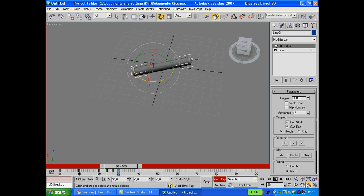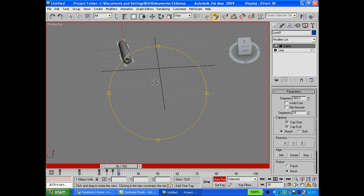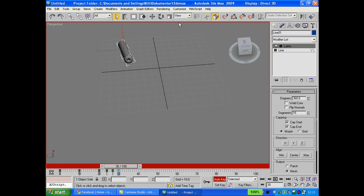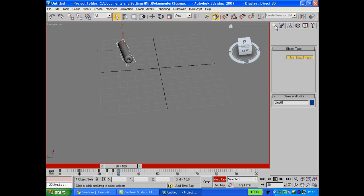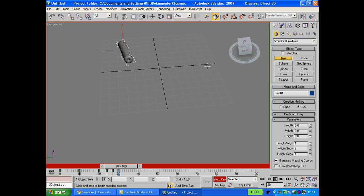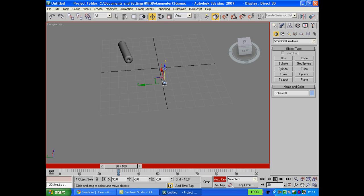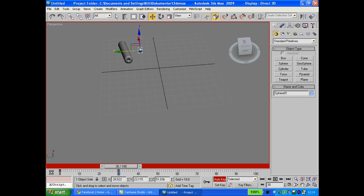Now when you make that animation, you want to make a ball. Go to your create tab and geometry. Hit the sphere and make a somewhat realistic ball size. To test if it's the right size, you can move it up against the bat and see if that's going to work out. This ball sure is.